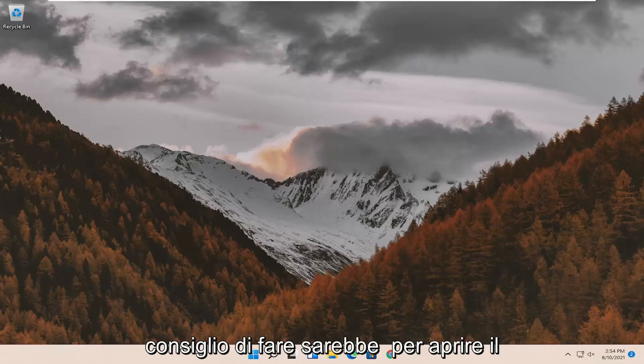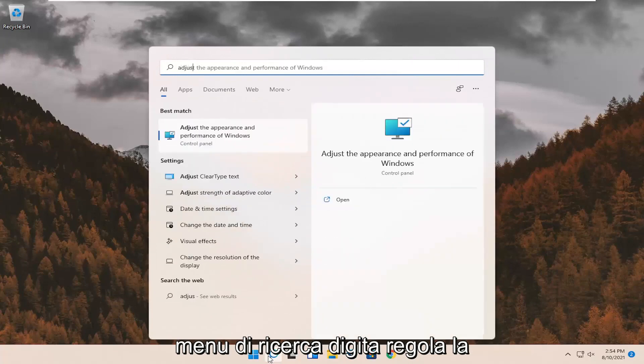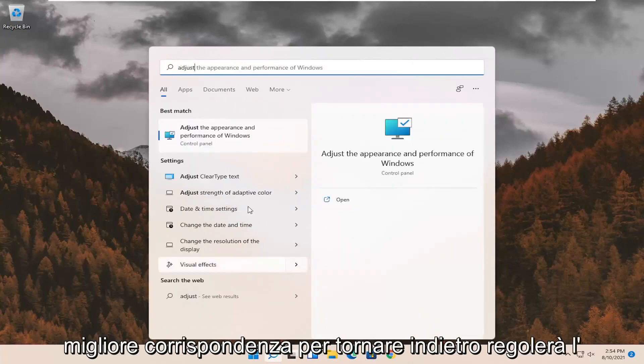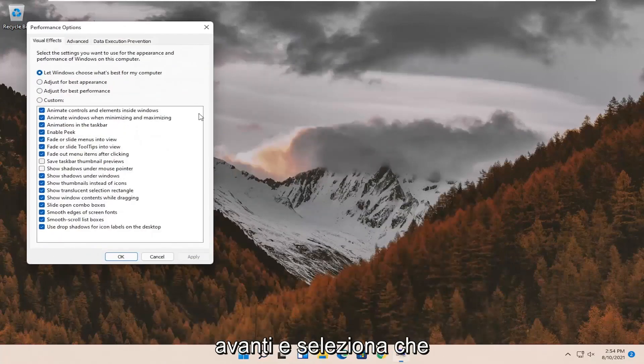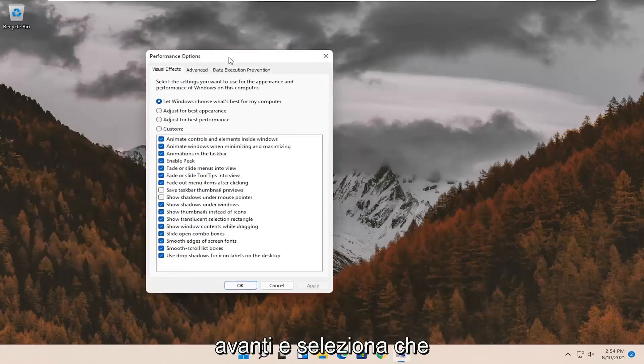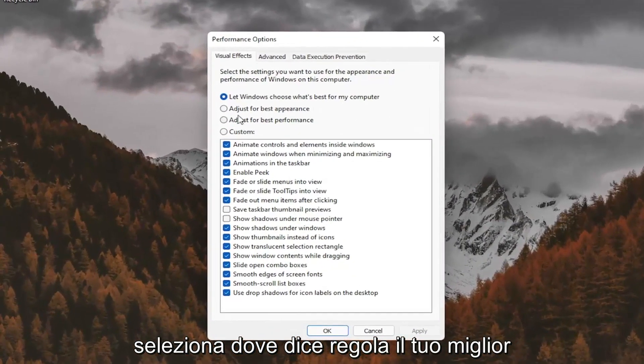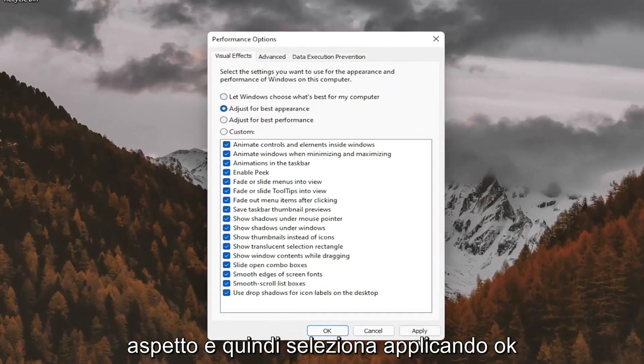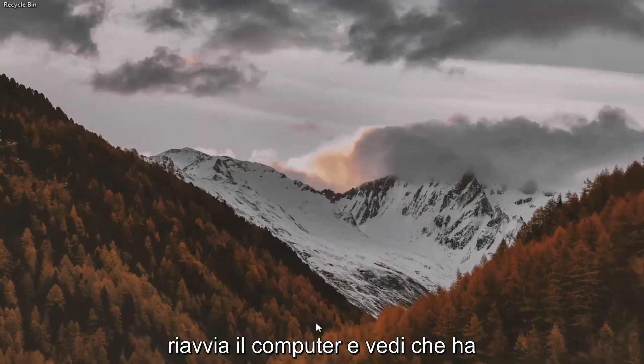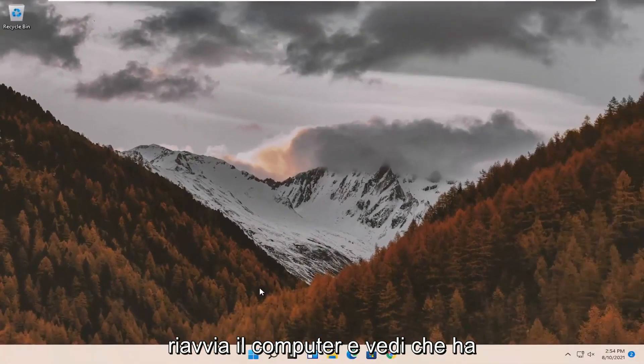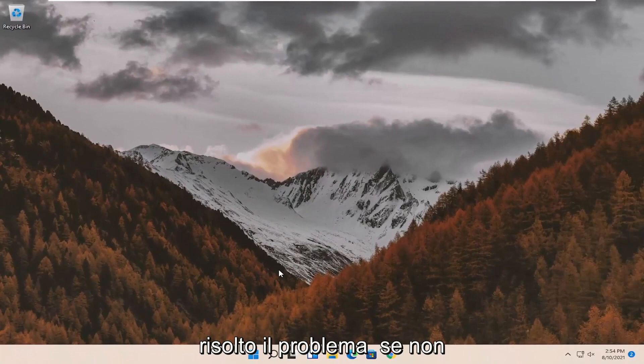First thing I'd recommend doing would be to open up the search menu. Type in adjust. Best match should come back with adjust the appearance and performance of Windows. Go ahead and select that. Select where it says adjust for best appearance and then select apply and OK. Restart your computer and see if that has resolved the problem.